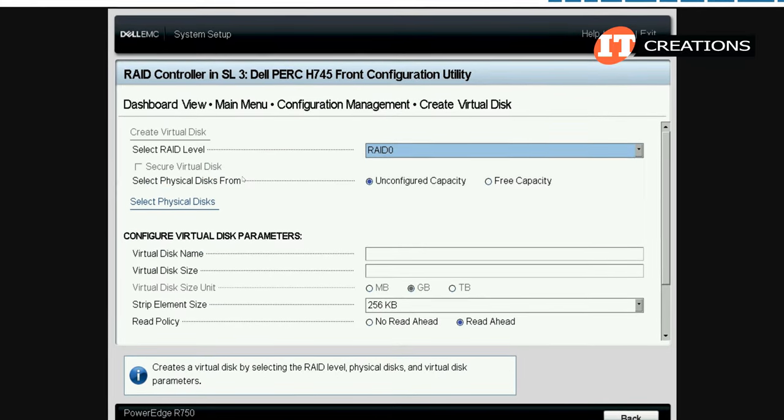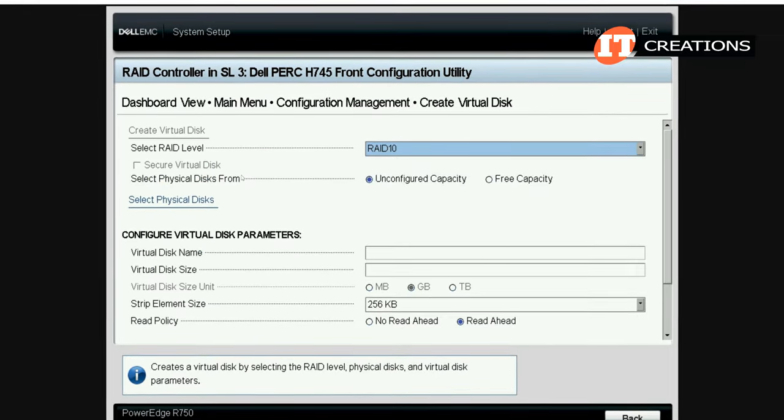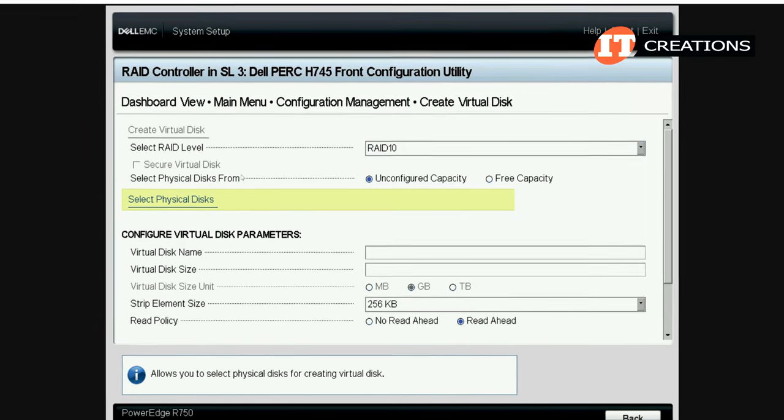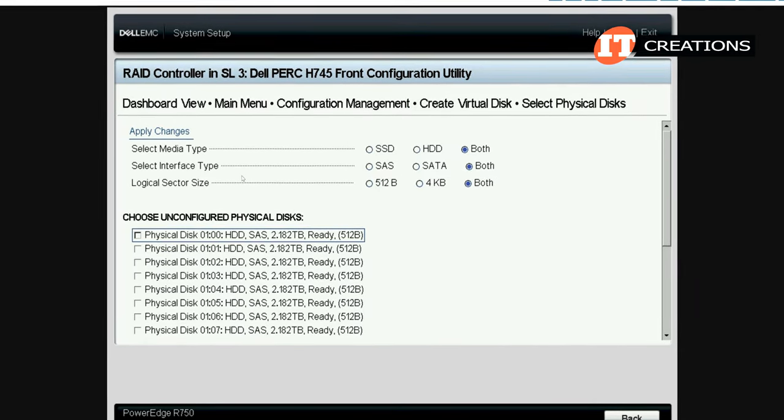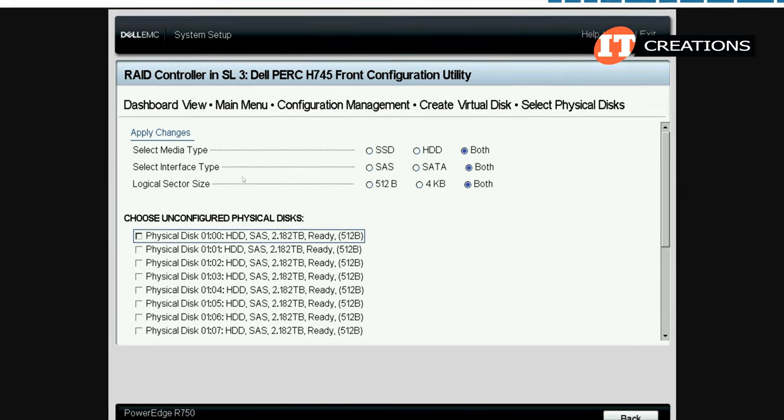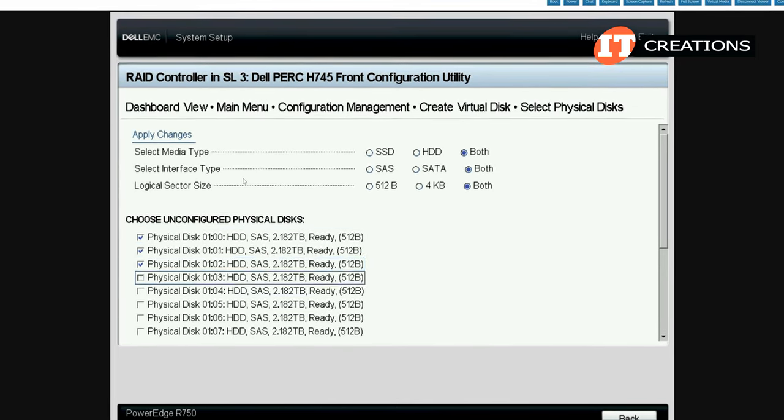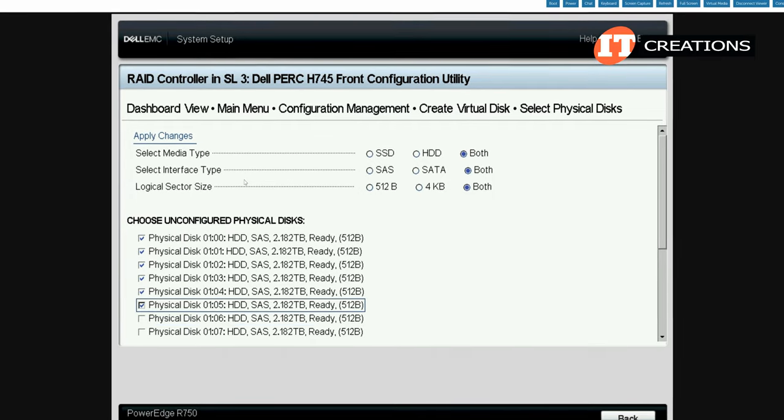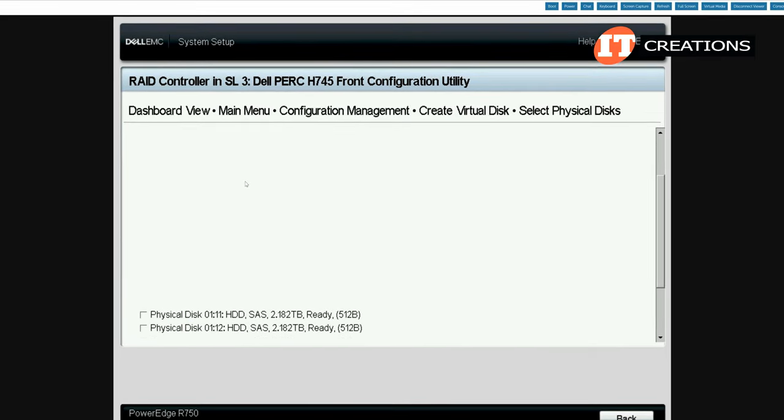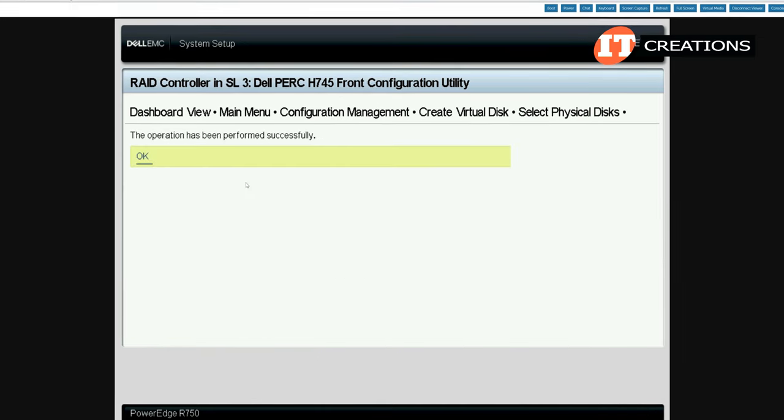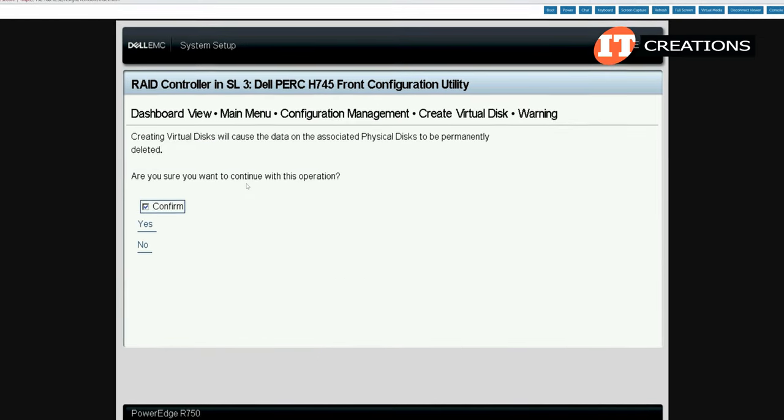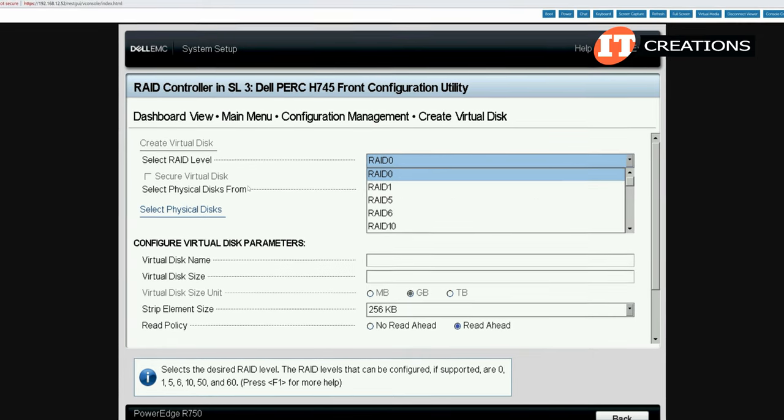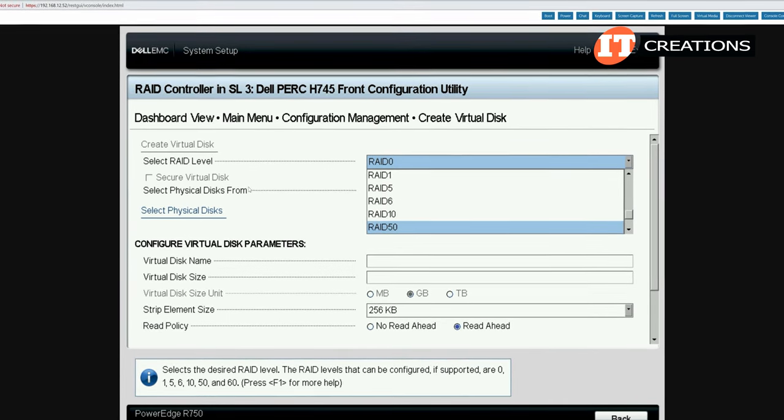Here we can select the RAID level and choose the specific drives using the select physical disks link. In this case we're going to create a RAID 10 configuration with 8 of the 16 SAS drives using unconfigured capacity. We choose the first 8 disks in the chassis in drive bays 0 through 7 with a 2.182 terabyte capacity. Click apply changes at the end of the list of drives and then confirm changes by clicking yes.